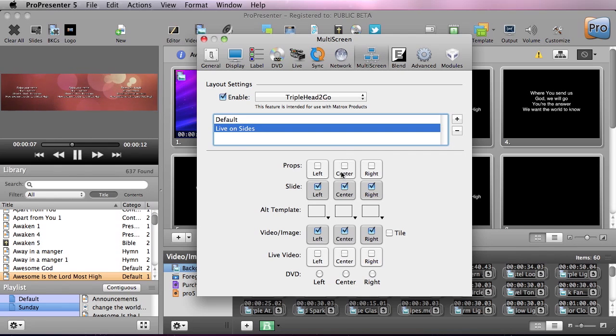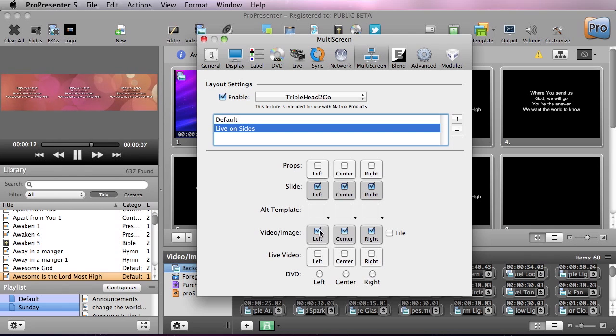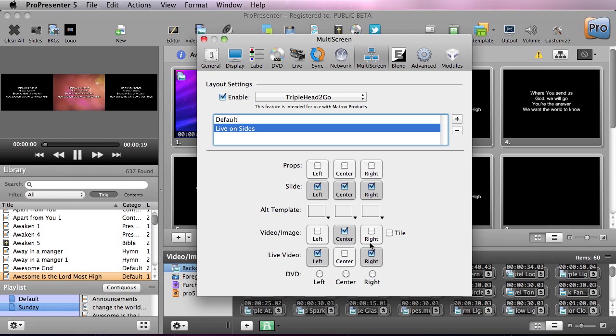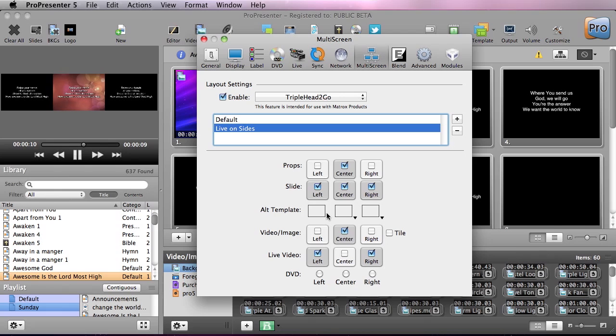Now we can go through and this setup is going to be different than our other setups. We're going to say that we want our slides to be on all screens. We want our video and images only to be on the center screen and you'll see update over there. We're going to put live video on the left and the right only. We also just in case we would throw a props layer up, we'll put props on center.